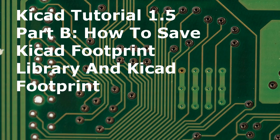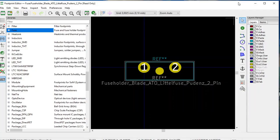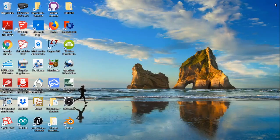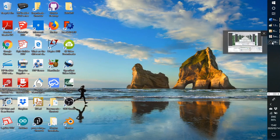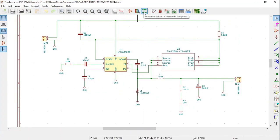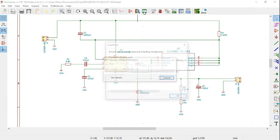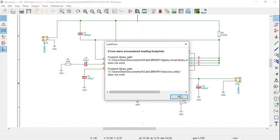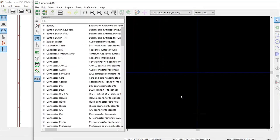To open the KiCad footprint editor, go into a schematic and click on this icon — the horizontal IC with the green legs. Click on it and the footprint editor opens.